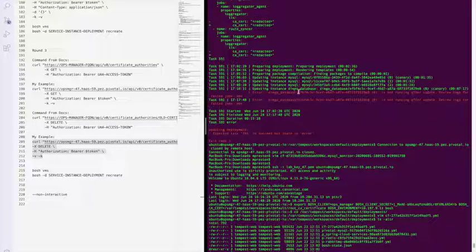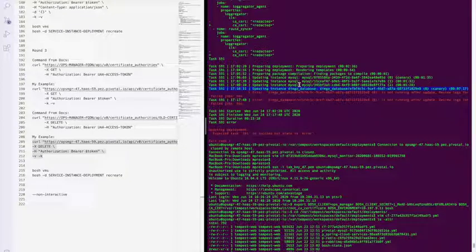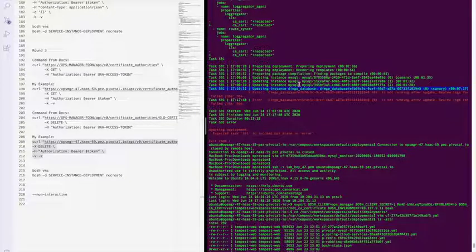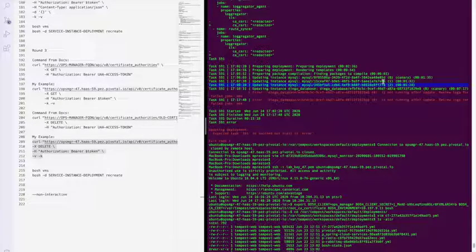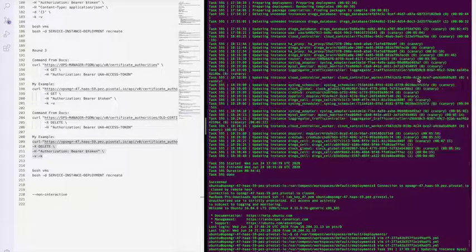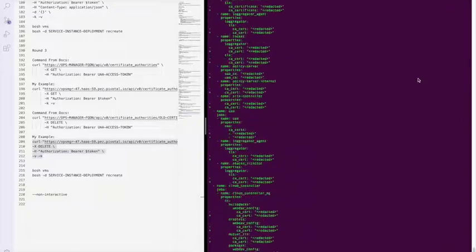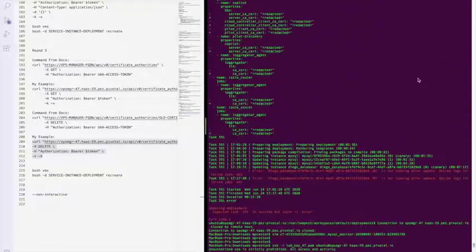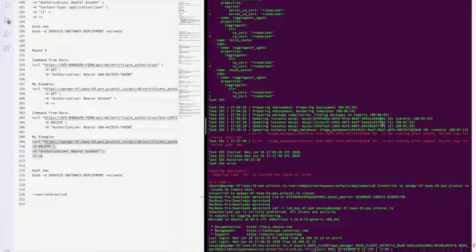This one does not suffer the same need for preservation that the MySQL database cluster did have, which would cause us to have to do the hard CA rotation. With that being said, after you encounter that error, you'll have to VIM the CF manifest.